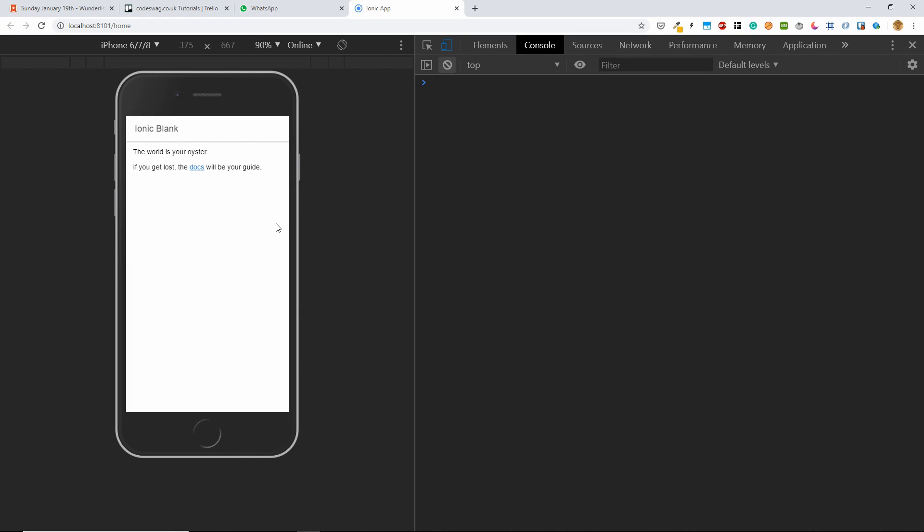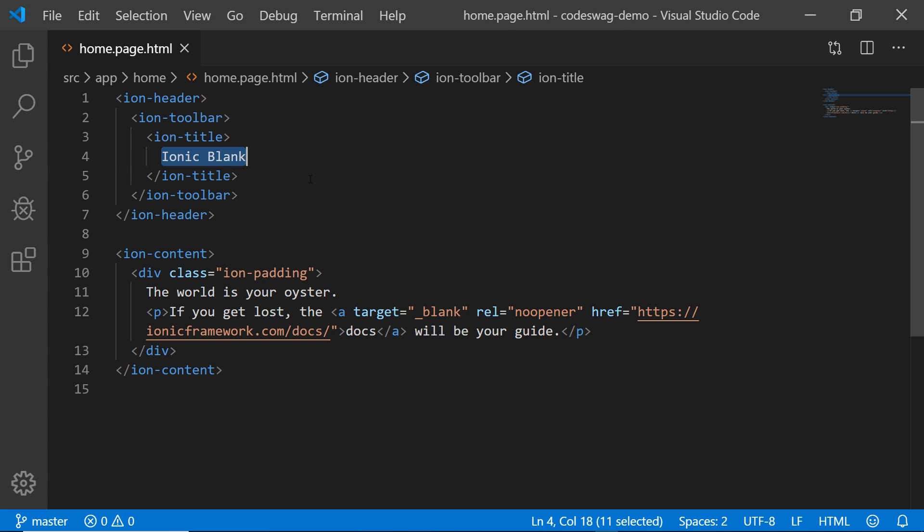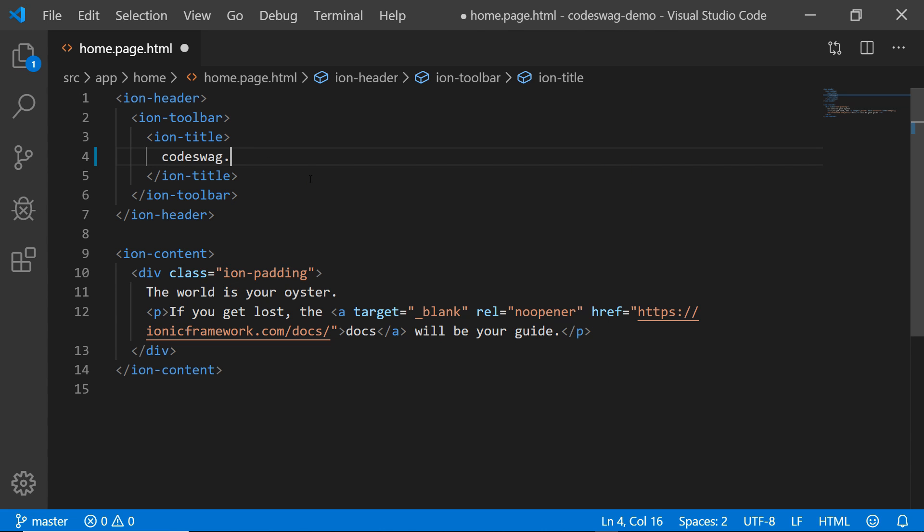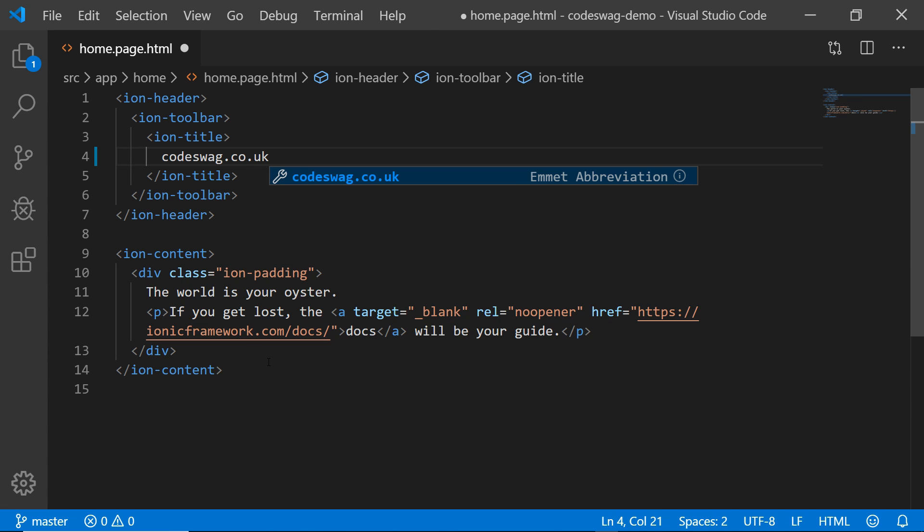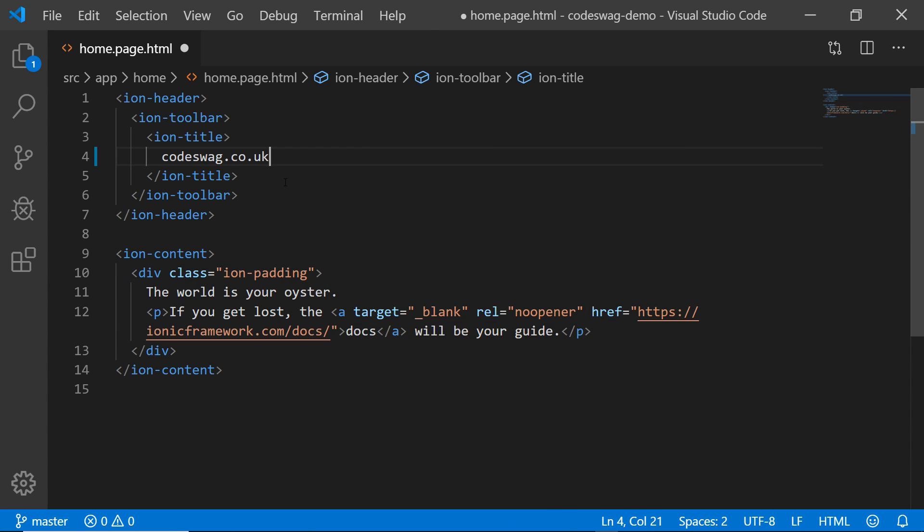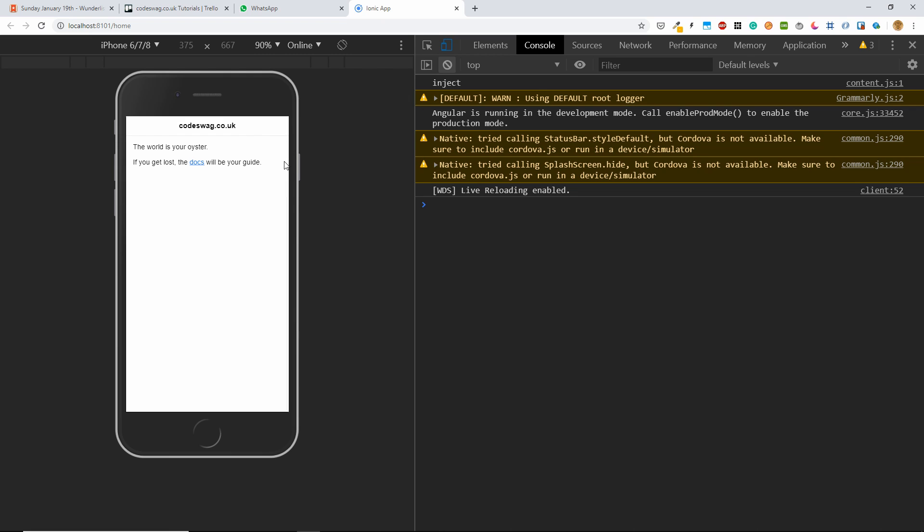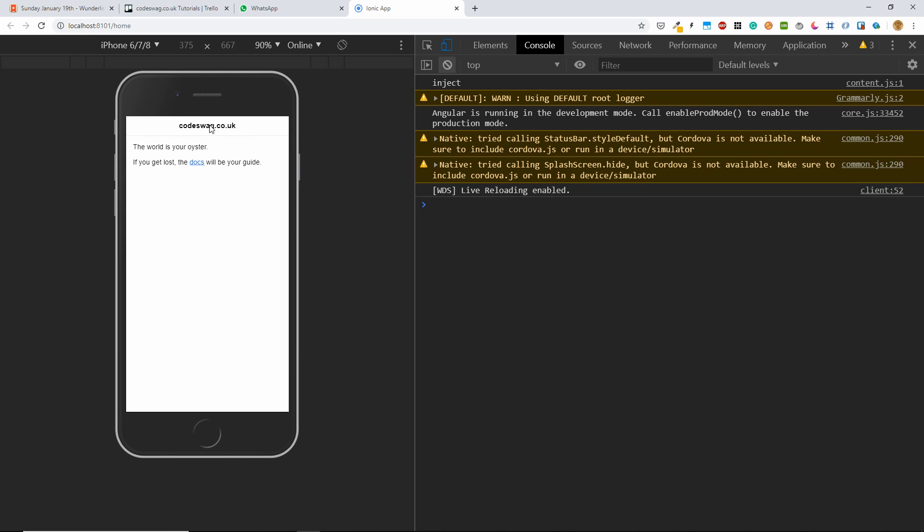And we can see that this is what we have in our application. So if we change our ion title here, let's change it to codeswag.co.uk. And we want to change this text a bit later, but let's see the result of these changes. So if we go up here, we'll see that codeswag.co.uk becomes the title of our app screen right here.